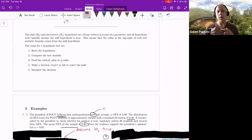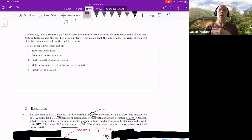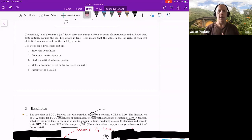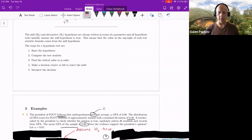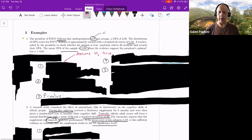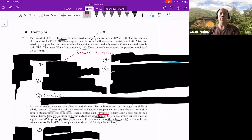The steps to hypothesis testing: first, state your hypotheses; second, compute the appropriate test statistic; third, find either the critical value or the p-value — you don't need both, just one; fourth, make a decision; and finally, interpret what your decision means. So let's jump right in and take a look at the first problem.